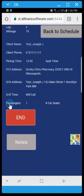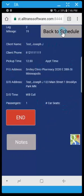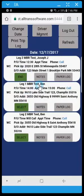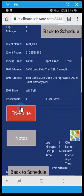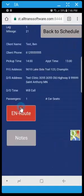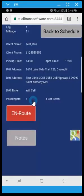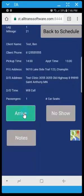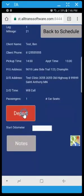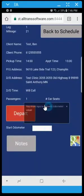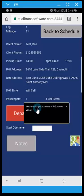Now at this point I can go back to schedule. And let's say I'm driving from where I picked that person up to the next person. And I can select the next person on the list and click en route and arrive and depart. And if you notice you get a message if you forget to put the odometer reading in.